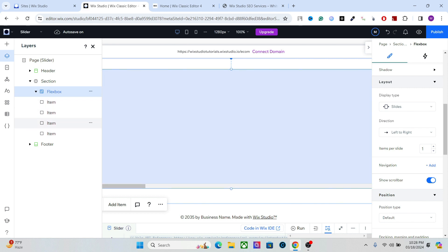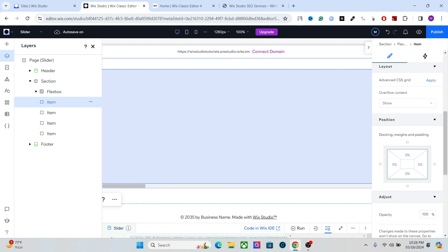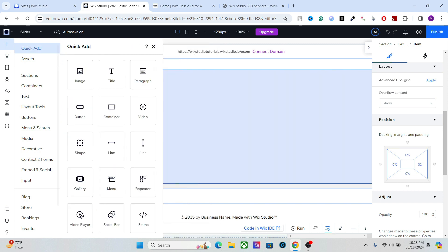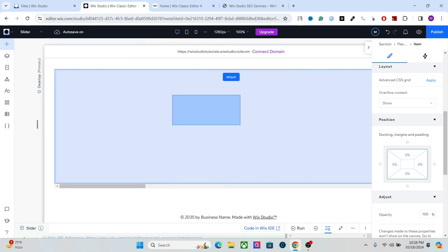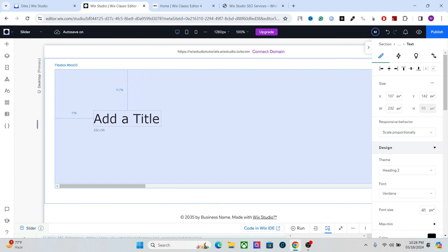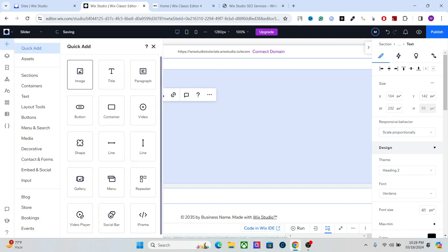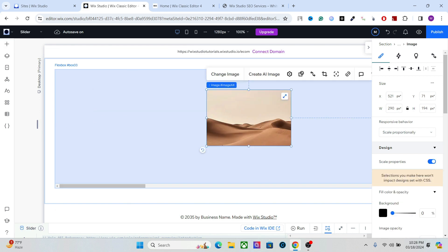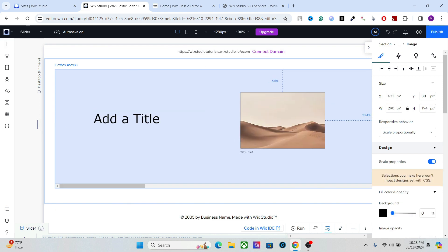Okay, now what you can do here is select this item and add any layout, any custom element you want. So I'm going to add a title here like this, and I'm going to add an image right here.